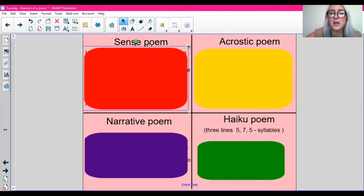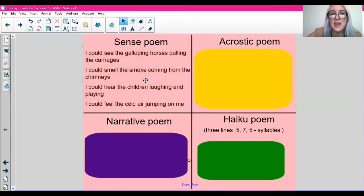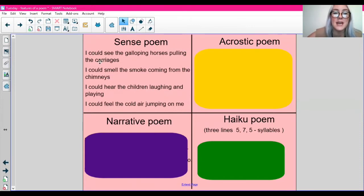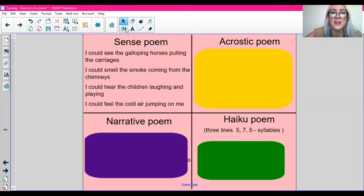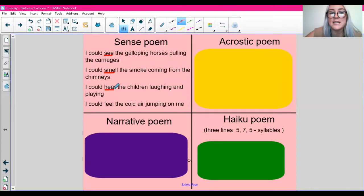So you might come across a sense poem. A sense poem focuses on the different senses. For example: I could see the galloping horses pulling the carriages. I could smell the smoke coming from the chimneys. I could hear the children laughing and playing. And I could feel the cold air jumping on me. So this poem focuses on the different senses — this is called a sense poem.